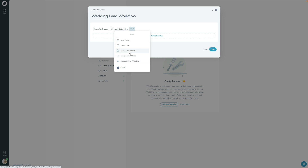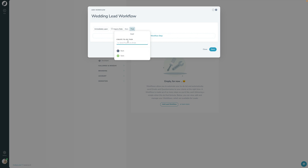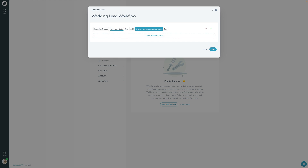The action — the 'that' — is what you want to do when the trigger happens. You can send an email, create a task for yourself, send the client a questionnaire, change the status, or apply another workflow. For example, immediately upon the inquiry date I want to create a task. I'll name it 'Send a text message welcome video' and press save. Now, immediately upon inquiry, a task will be created for me to complete.